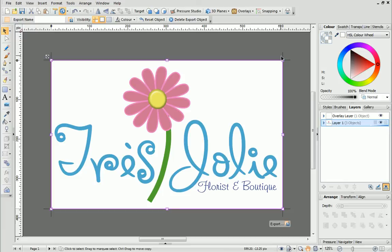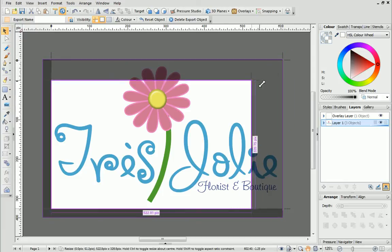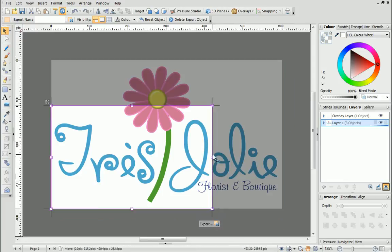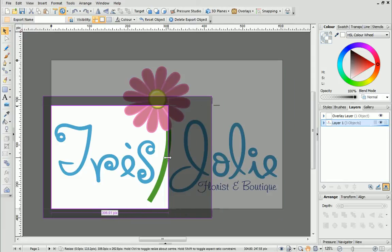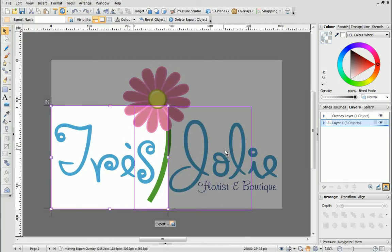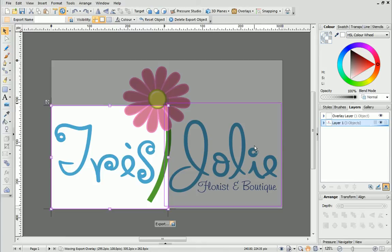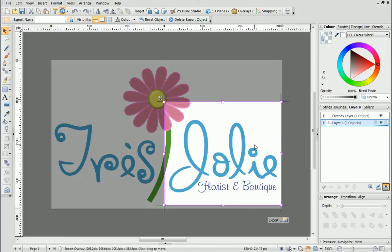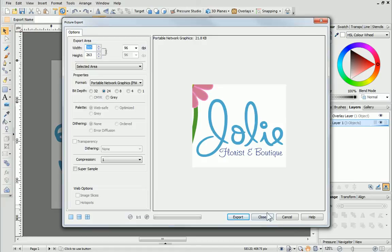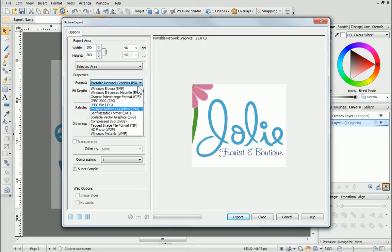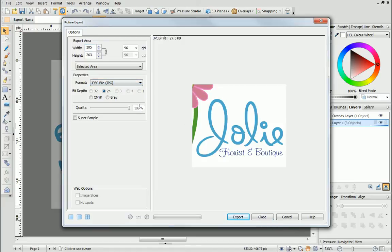Resize the bounding box using the handles and then reposition the box over the export area. When you're happy with the export region, click Export. I'm going to use JPEG format and set the quality to 95%.